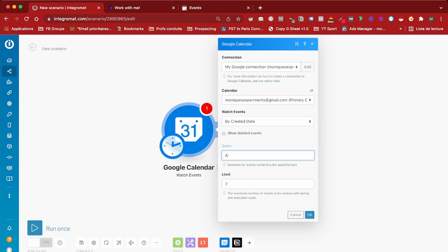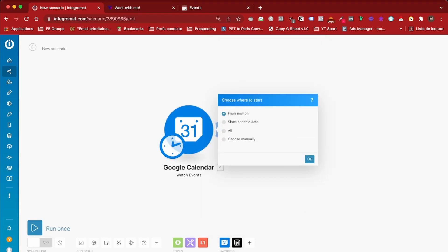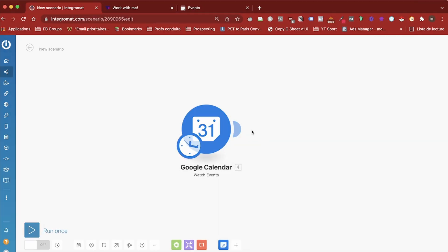I don't want to get all events. I only want to get the events who have Automation Consultation in their name, so I'm going to add it as a query and we are going to start from now on.